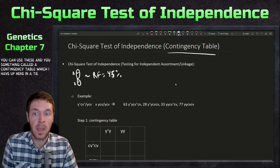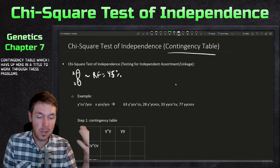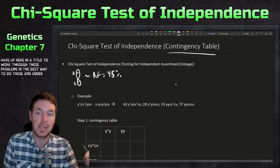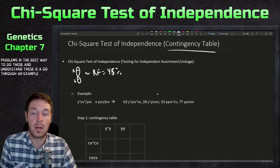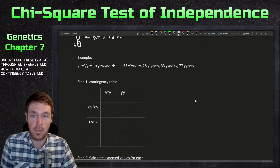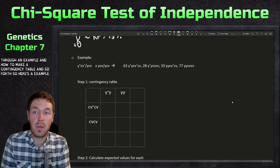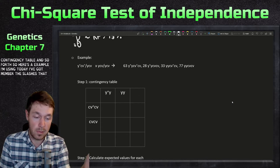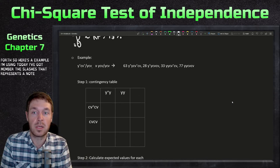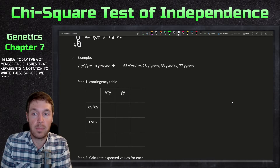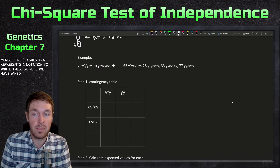If genes are further apart you can use something called a contingency table, which I have up here in the title. The best way to understand these is to go through an example of how to make a contingency table. So here's the example I'm using today.